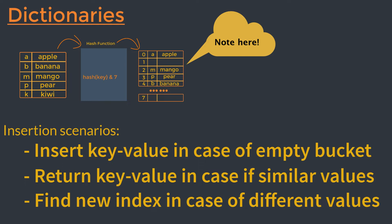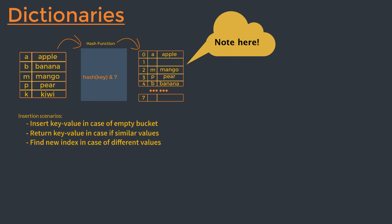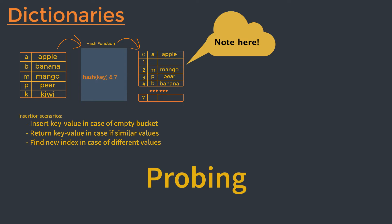To find the new index, we compute a new index using a simple linear function, a method called probing. Python's probing mechanism adds a contribution for the higher bits of the original hash. Using these higher order bits gives each hash a different sequence of next possible hashes, which helps to avoid future collisions.